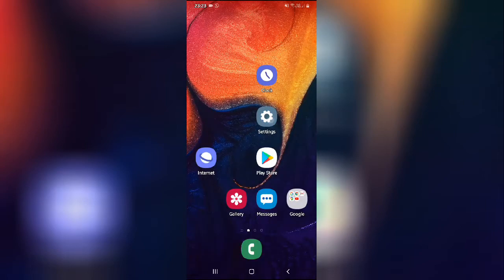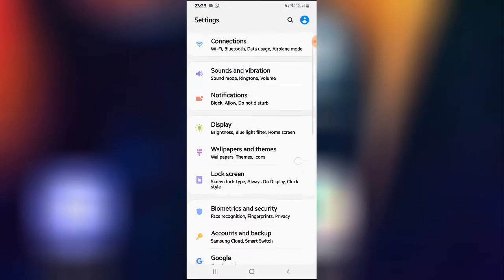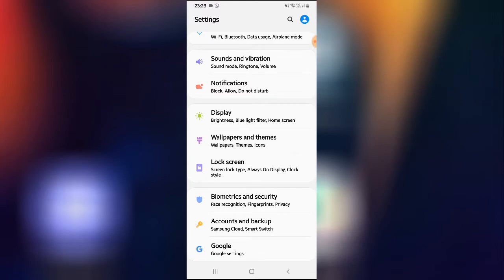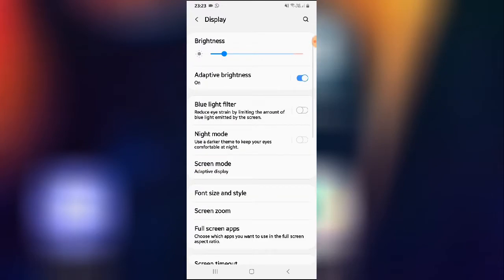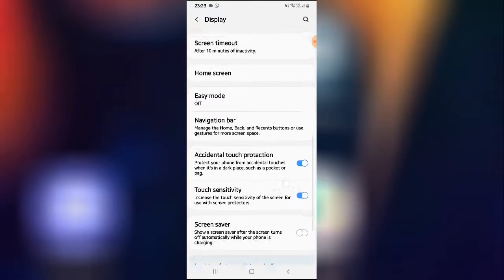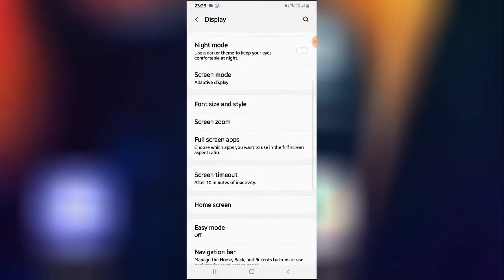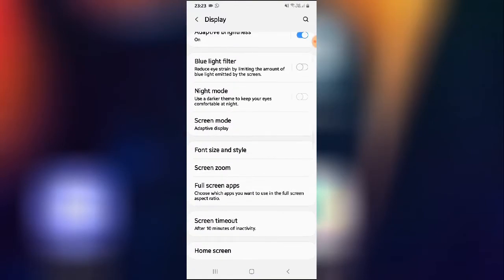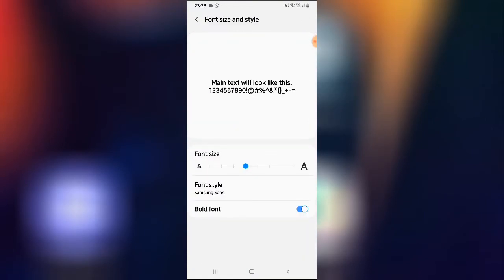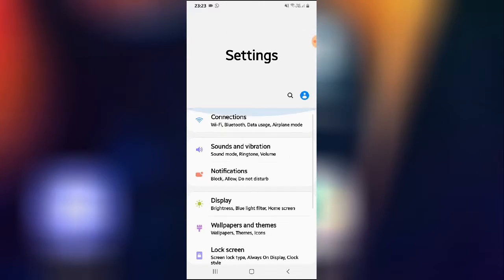The very first thing you have to do is go to your mobile settings, and then from here go to your mobile display. From here you have the option of font and size, or font and style. But if you are not getting this option on the display, then I suggest clicking on the search bar.